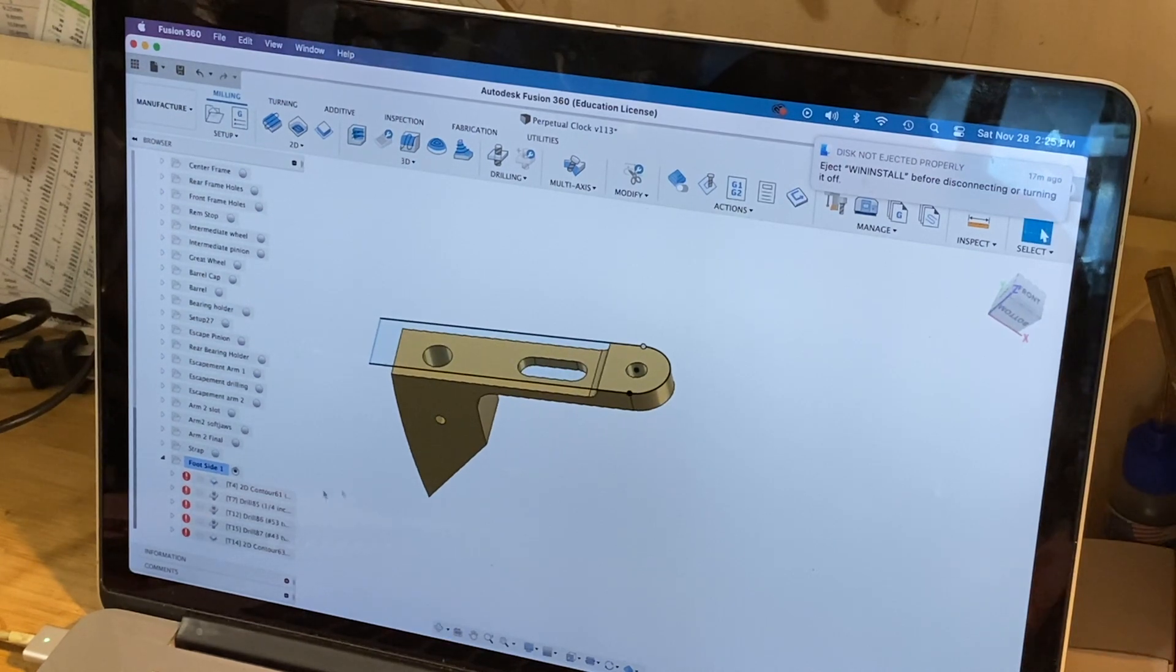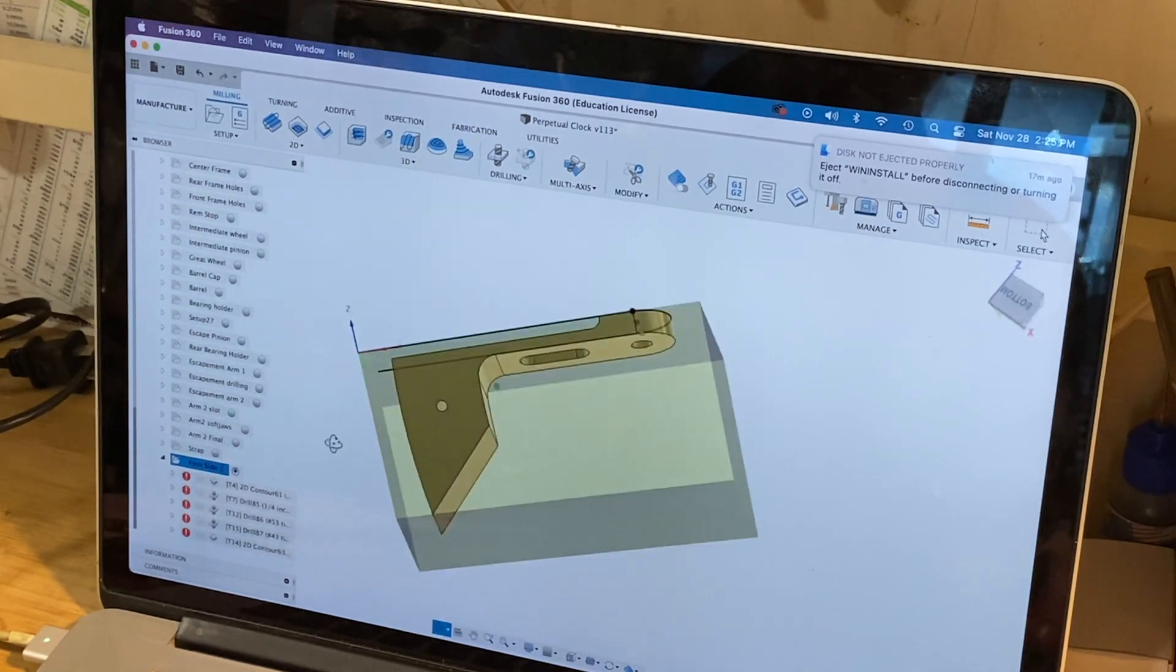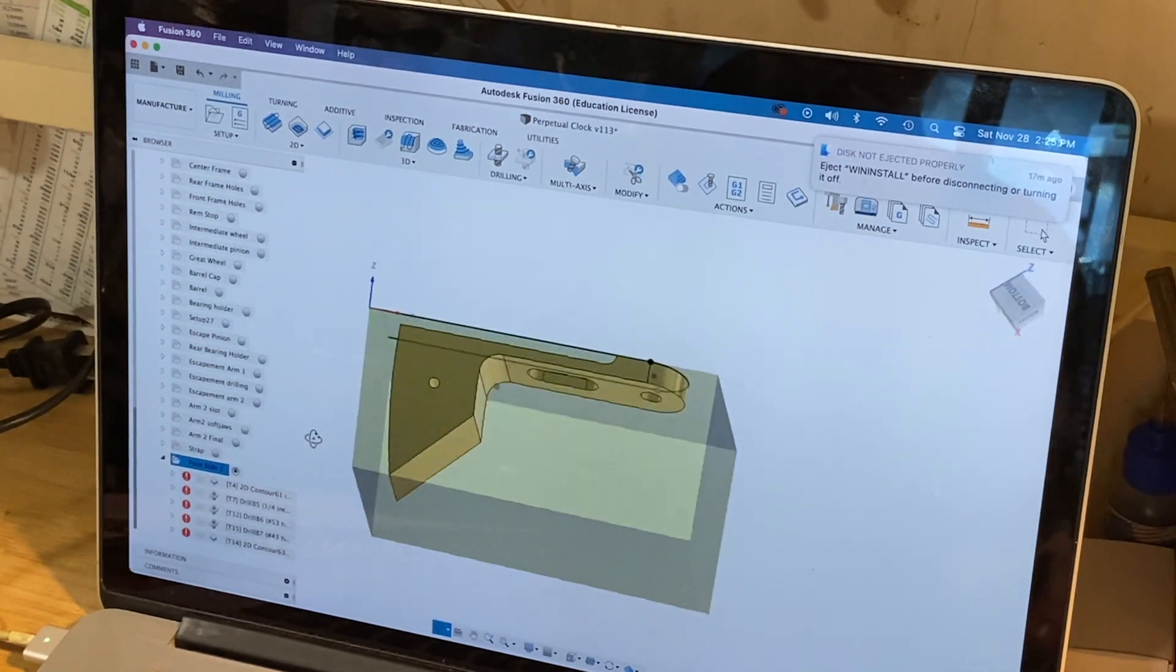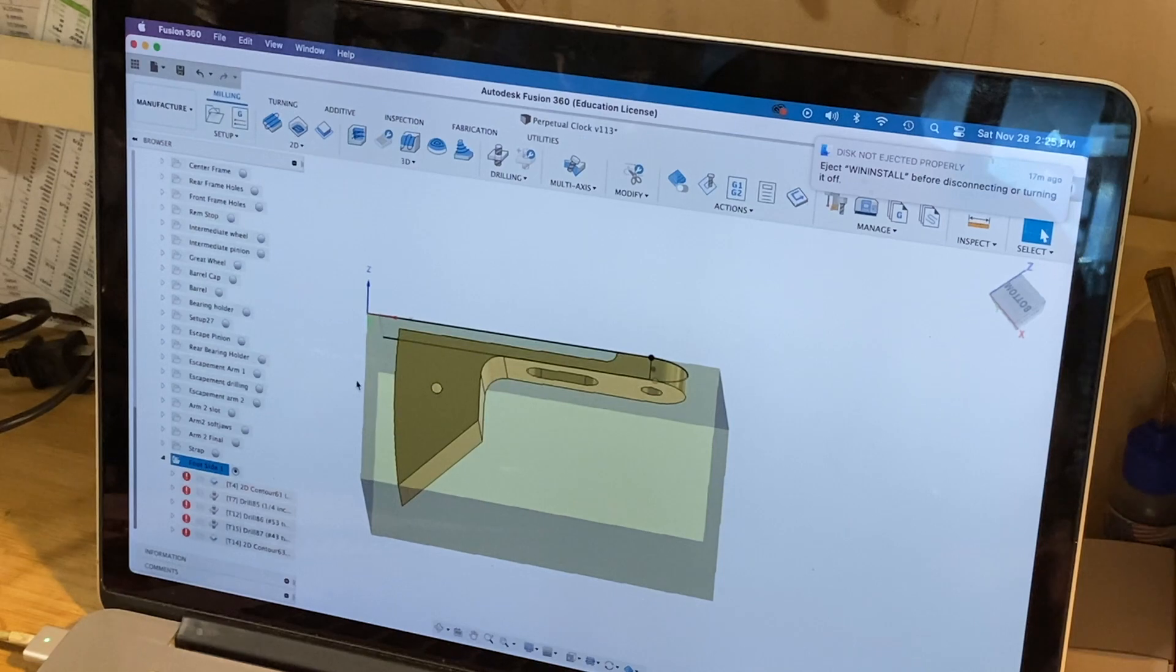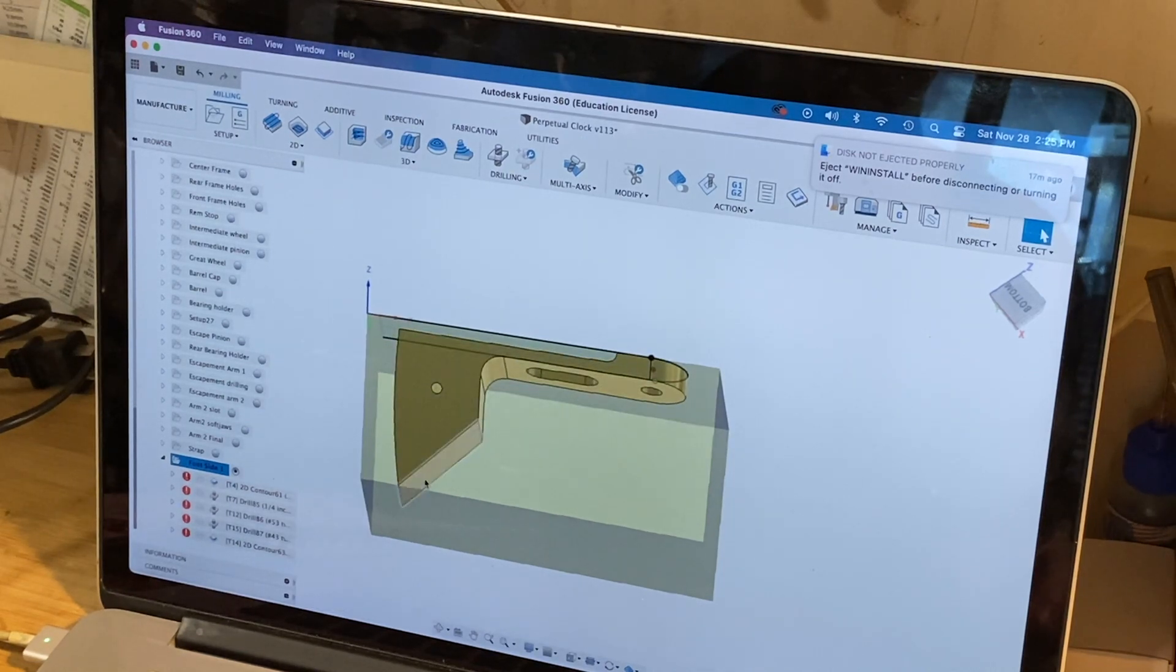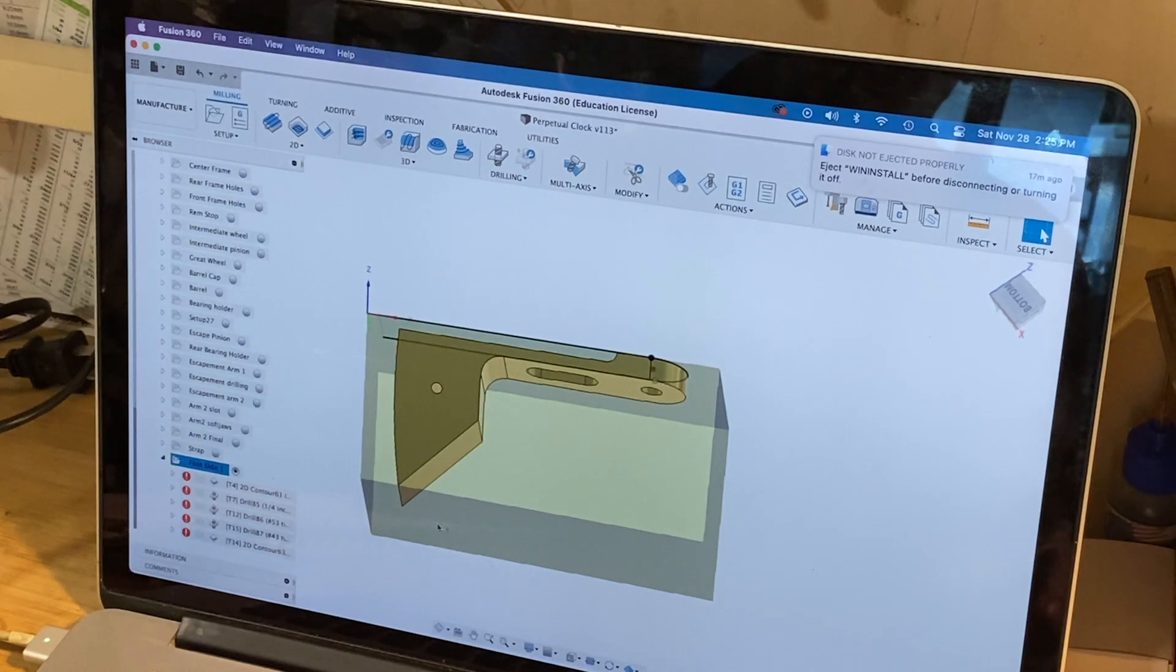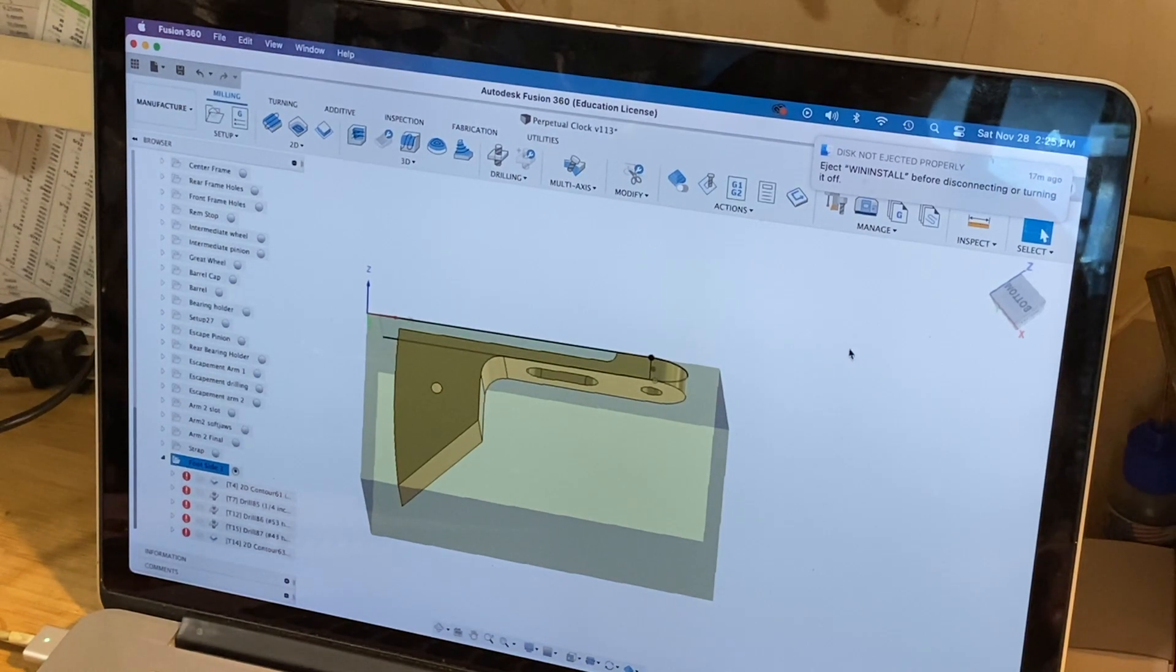Then we'll rotate this part and come down to cut out this profile. After that, we'll figure out with soft jaws or something how to get this half of this part off the block.